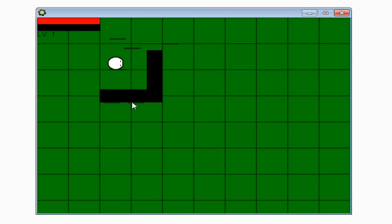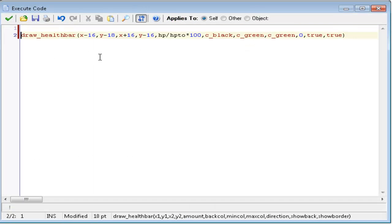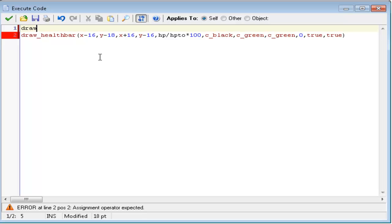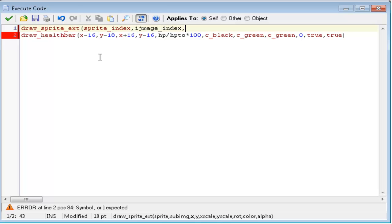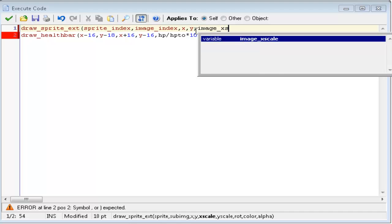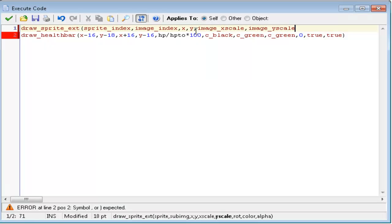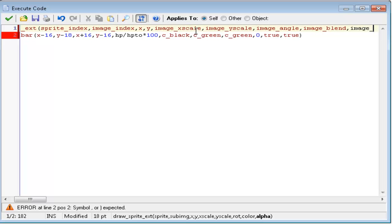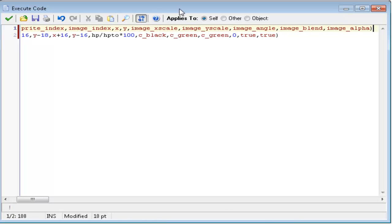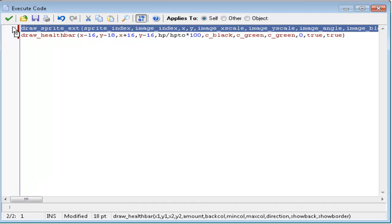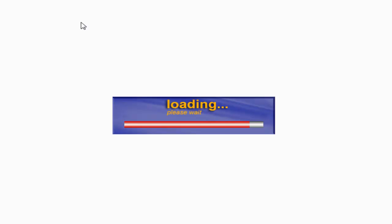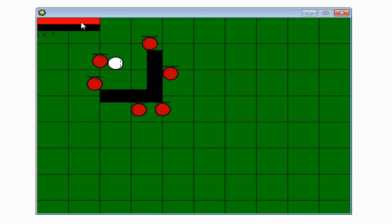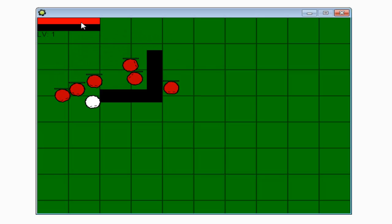Now, as you see, it draws the health bar but it doesn't draw the sprite itself. Now, this draw code will draw the sprite. Above the health bar, type in draw_sprite_ext, sprite_index, image_index, image_index, oops, get rid of that. Image_index, x, y, image_x_scale, image_y_scale, image_angle, image_blend, and image_alpha. Like I said, I'll put this code in the description, so just copy it from the description if you need it. This code will actually draw the sprite of the object, exactly how it's supposed to look. One really long code, but really, really useful. Now, as you can see, it draws the sprite and also draws the health bars, but you can't exactly damage them just yet.